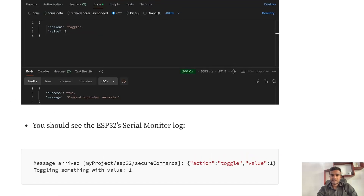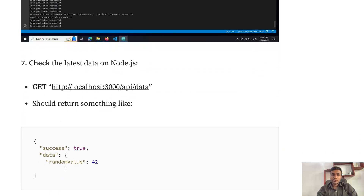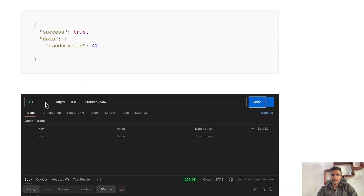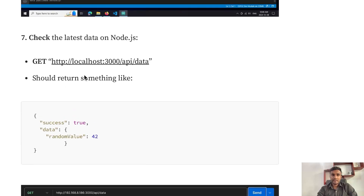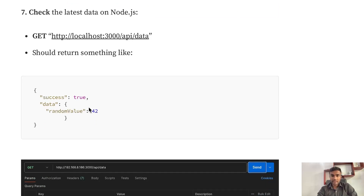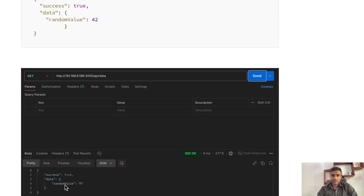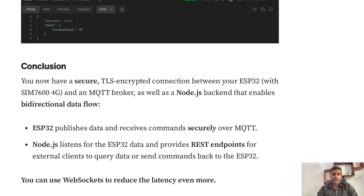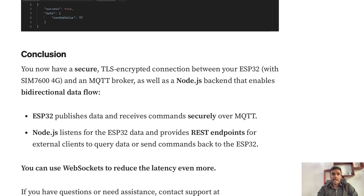You'll see the response after the POST request. For the GET request, select GET from the dropdown, add the same IP replacing localhost — no body is needed since it's a GET request. The data received by the Node.js script from the ESP32 is shown in the response.